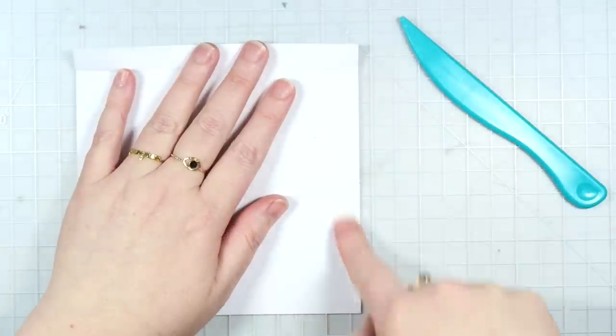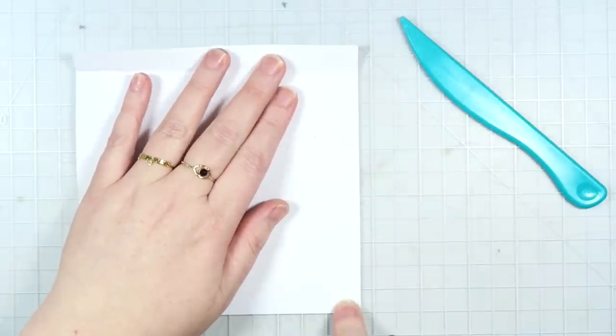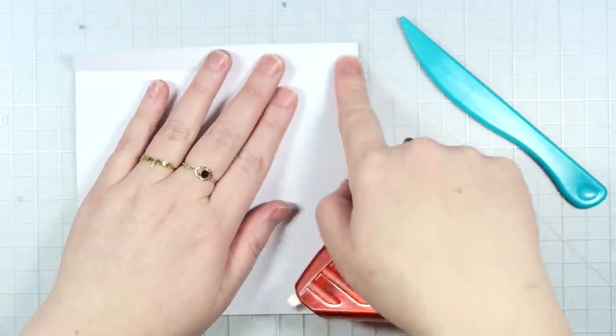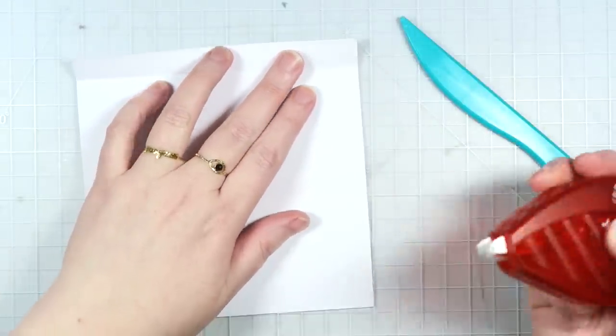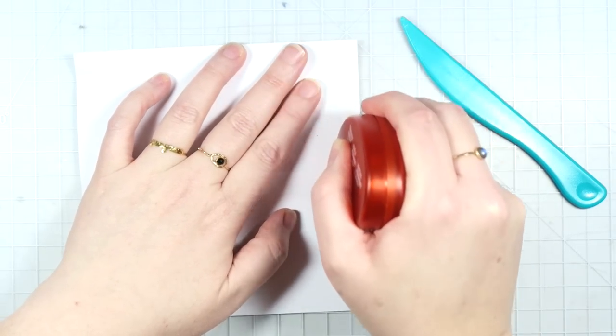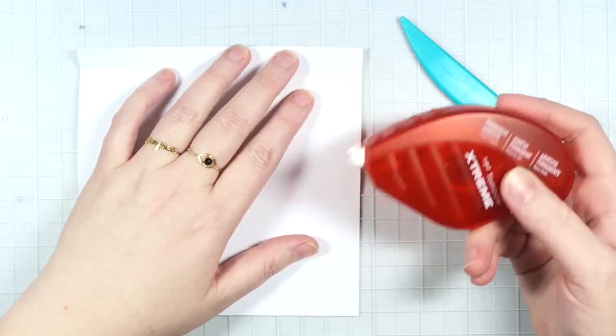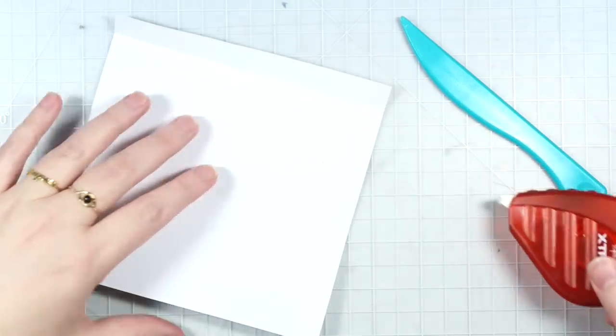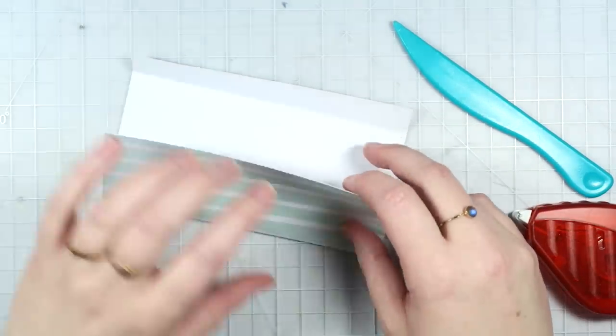And then what you want to do is run some adhesive or place some glue here along this edge. This will be the bottom part of our bag. So I'm using the Tombow Extreme adhesive. This is my favorite adhesive.